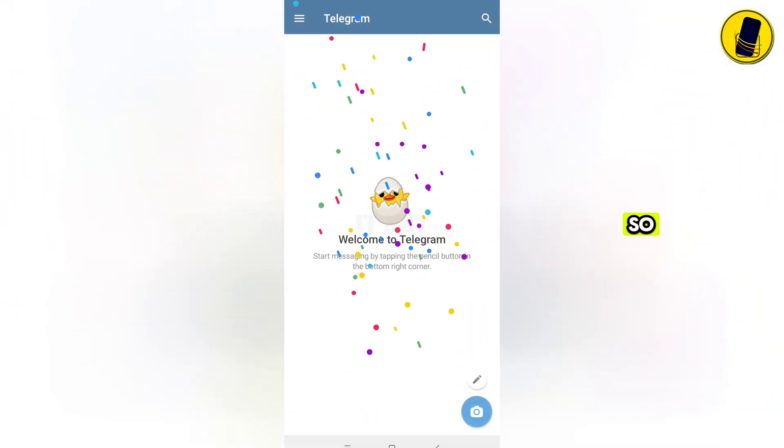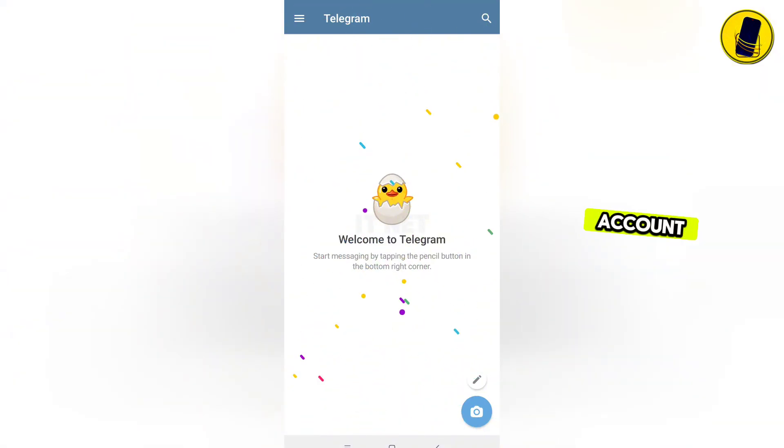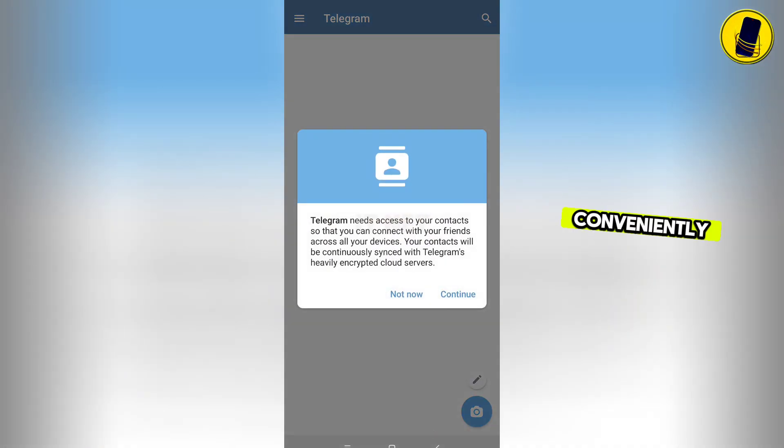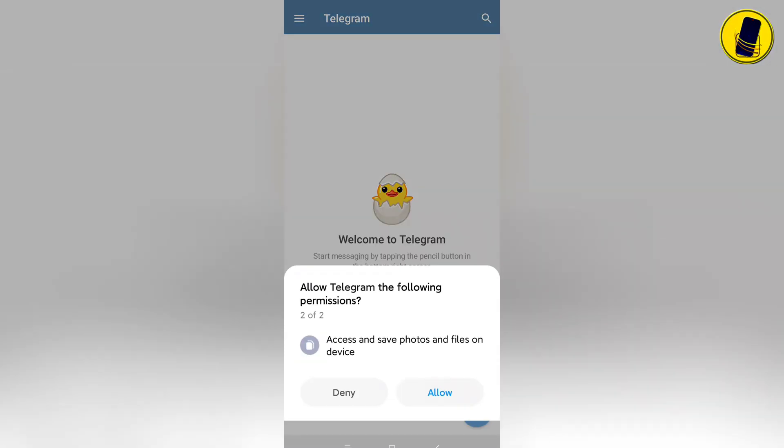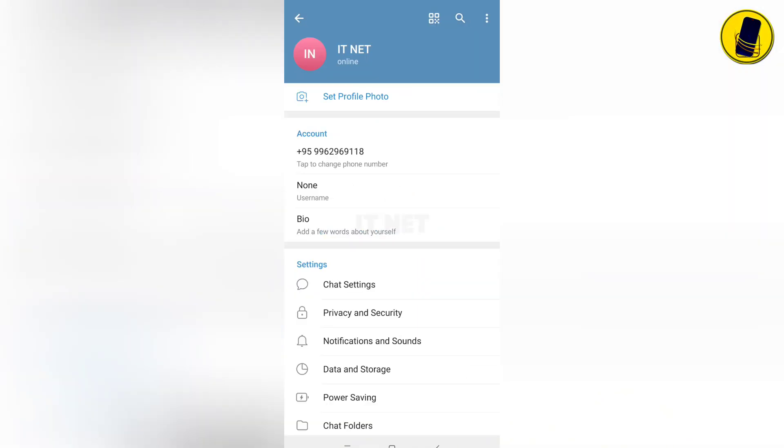Okay, so the creation of Telegram account is finished. Thank you for watching the video till the end. See you later.